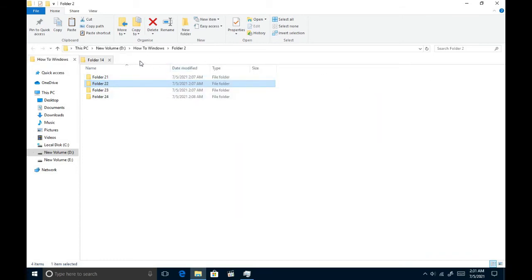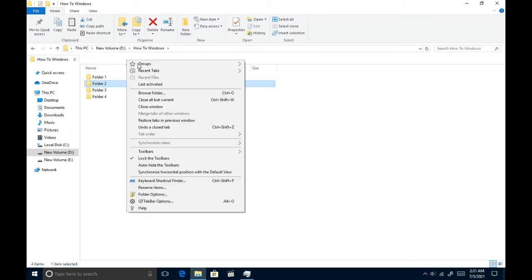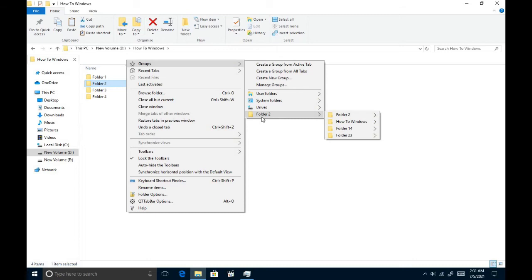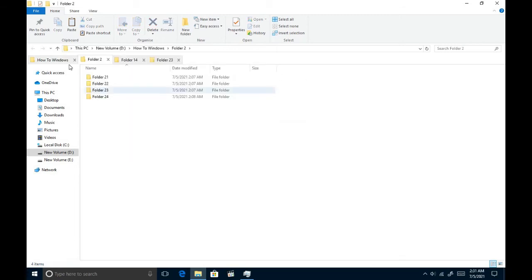Let me close these folders. Right-click on the tab bar, in the group submenu, click your group name. You get all the folders opened in no time.